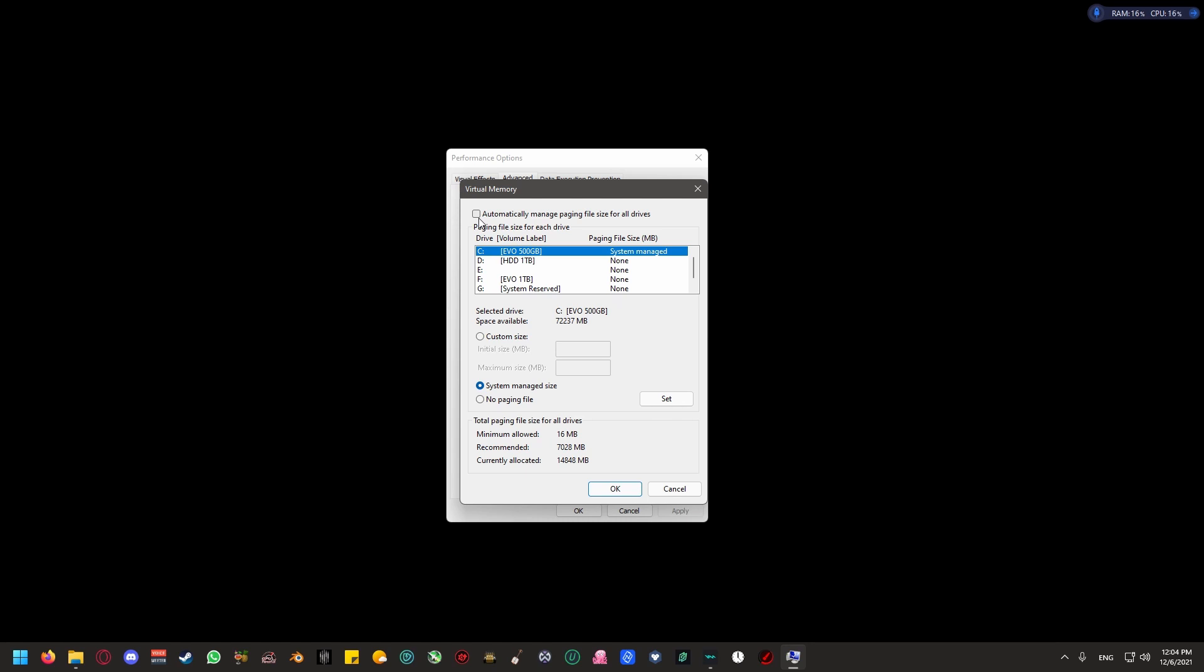Note, you should have an SSD to play Star Citizen. If you do not have an SSD, do not play the game. I recommend that you hold off from playing the game, period. If you do have an SSD, make sure to select it, and make sure that you click on custom size.